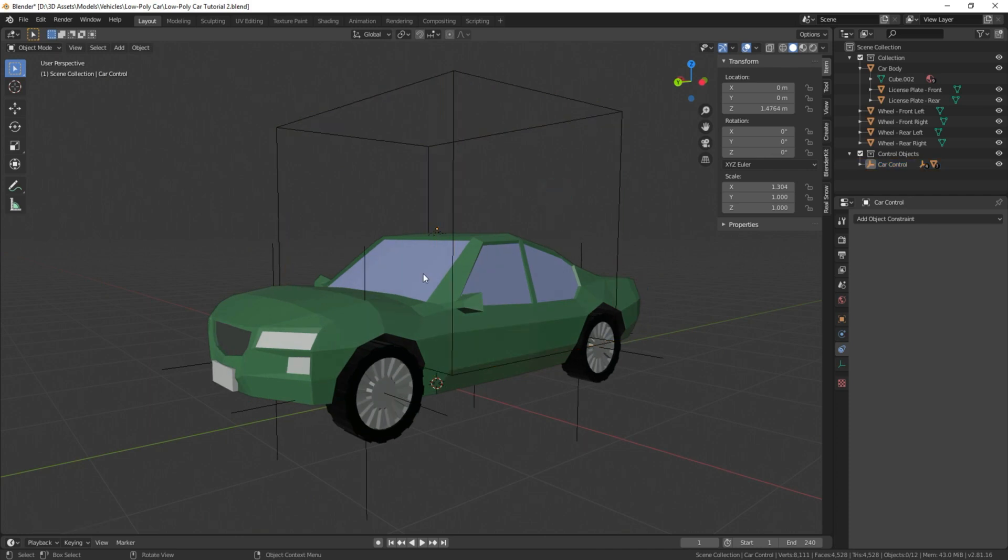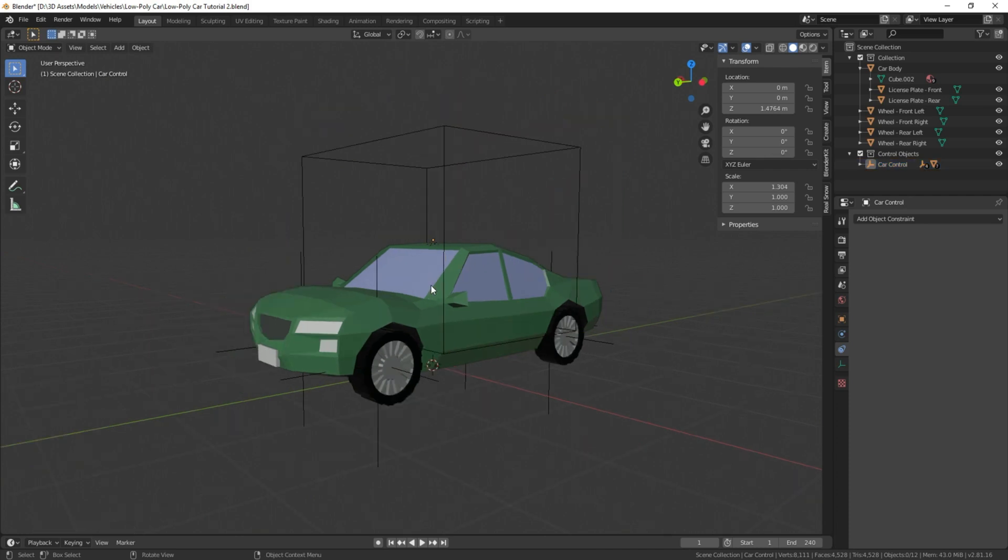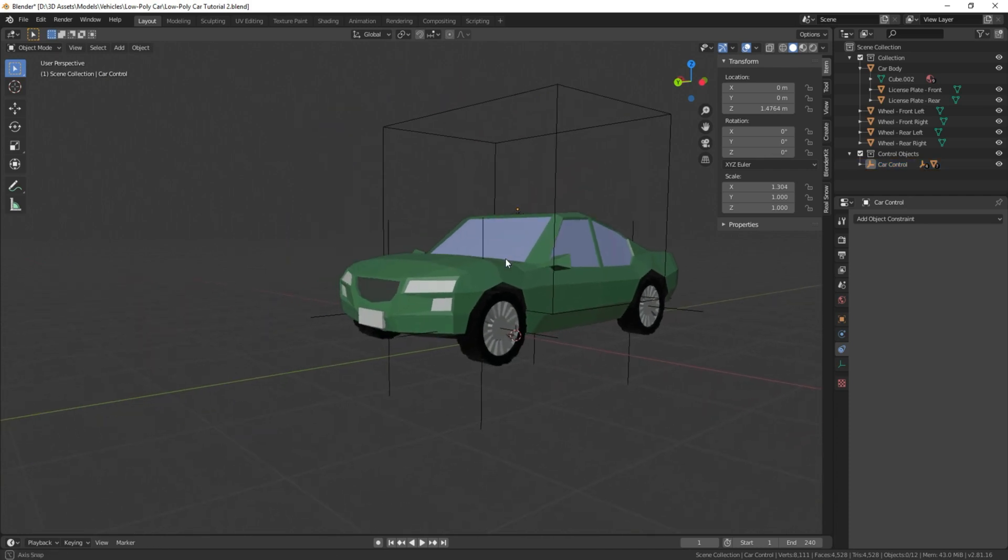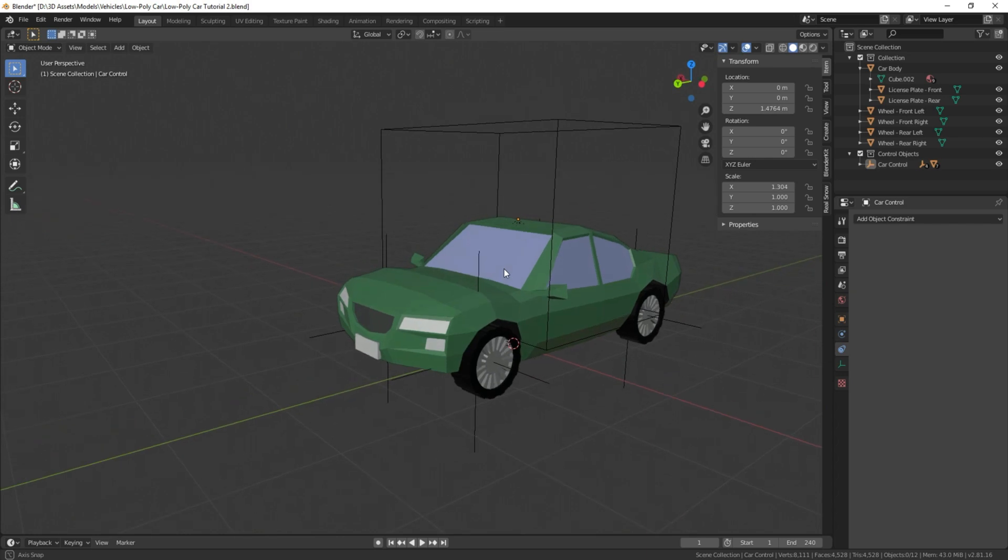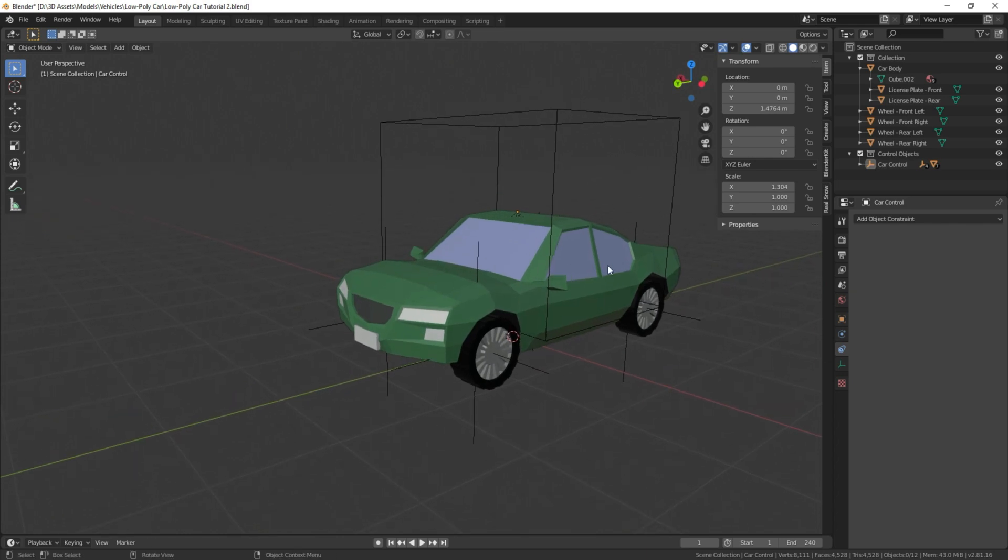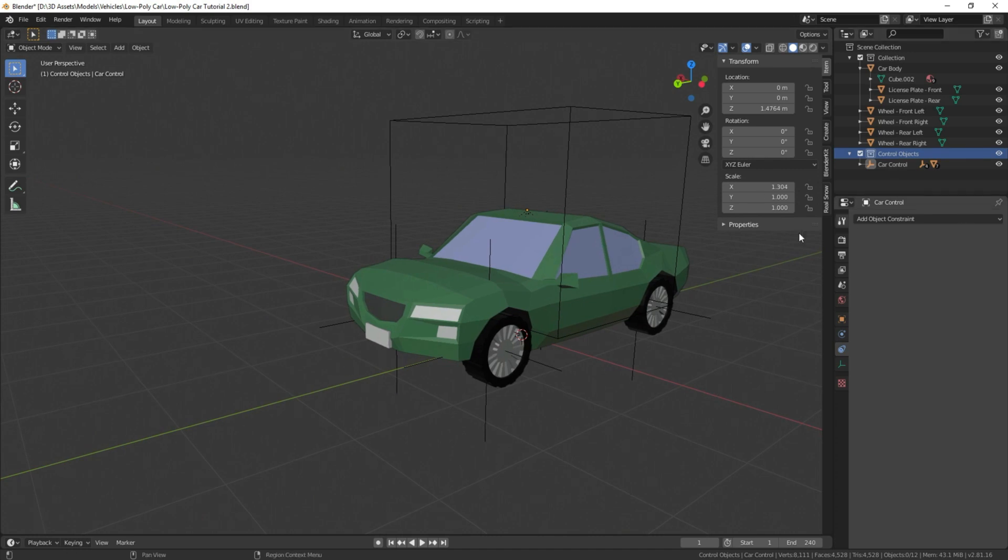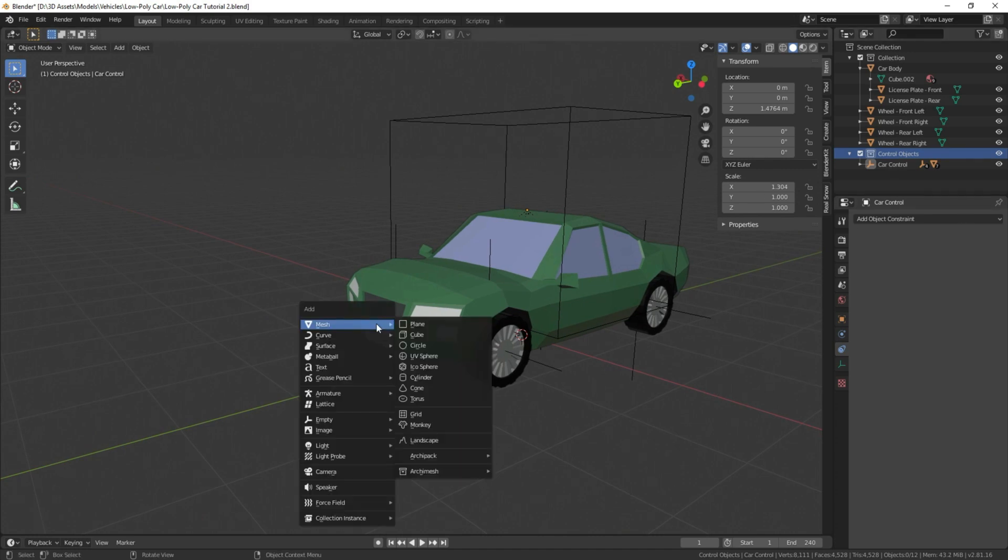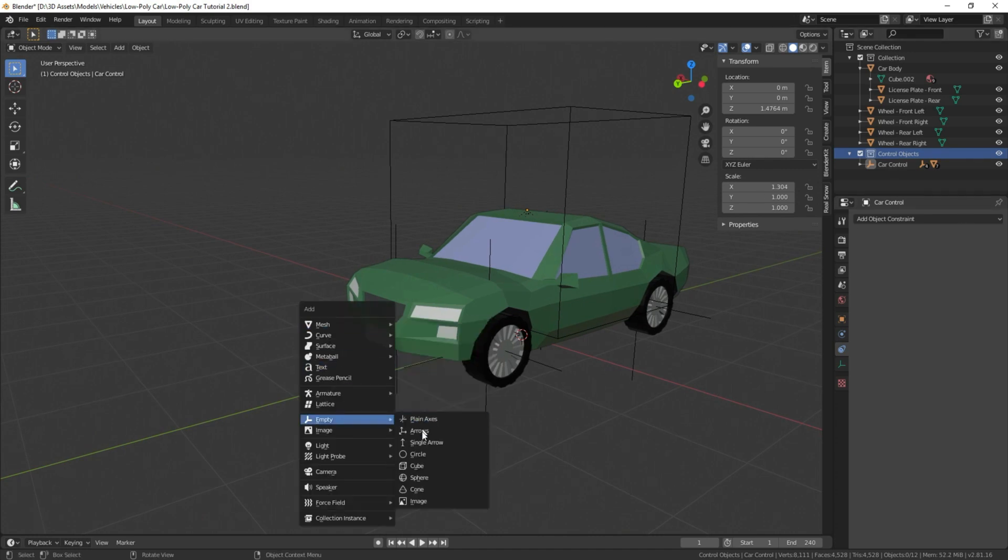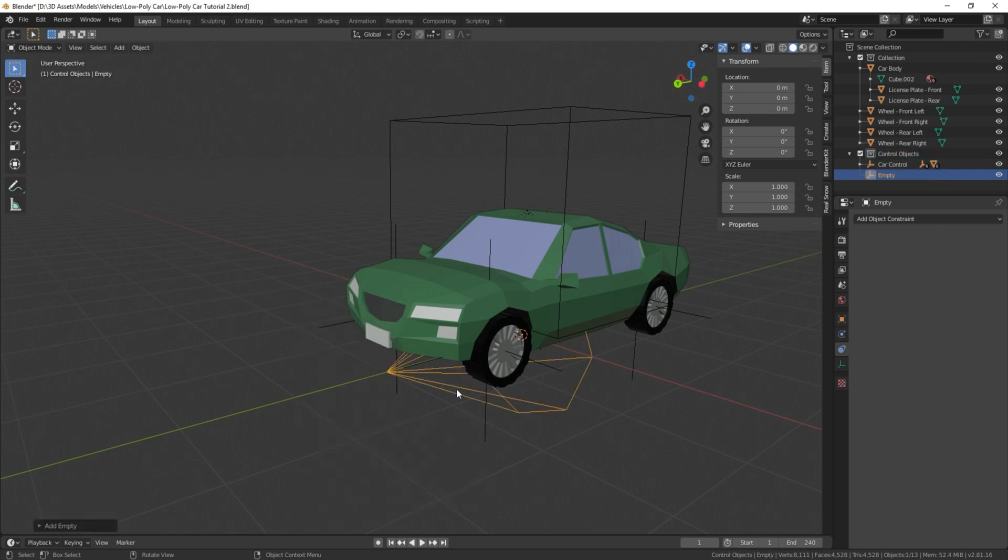How we're going to accomplish this is first we're going to add another empty into our scene. Make sure you select control objects in your outliner here so when you add it, it automatically goes in there. I'm going to press Shift A, we're going to add an empty, and let's add a cone.